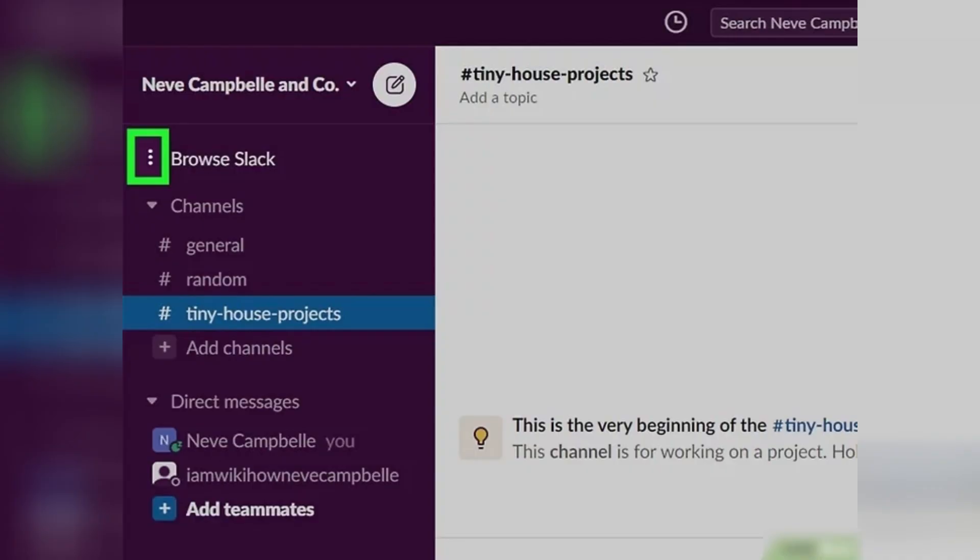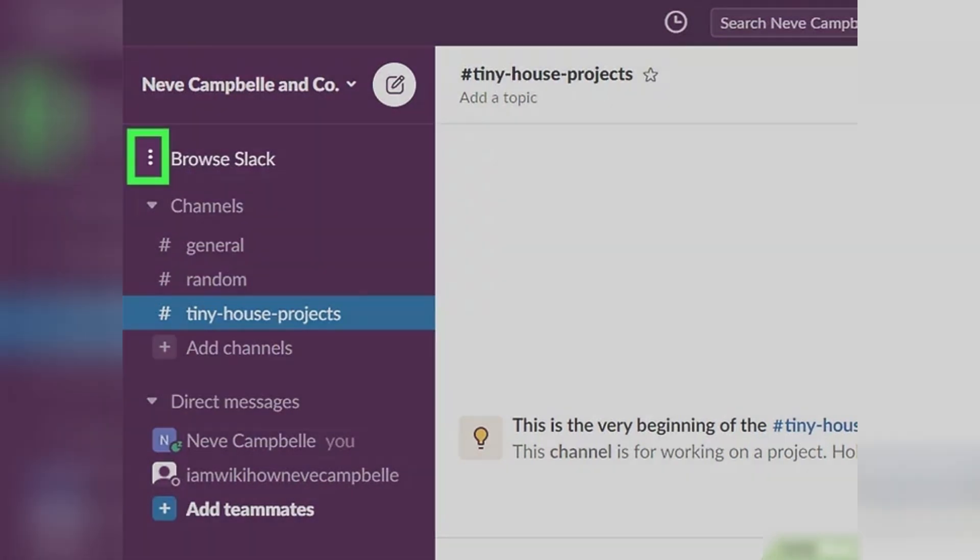Next, click on the three-dot menu icon, which is located in the vertical menu on the left side of the window with saved items and threads. In the drop-down menu that appears, click on Channel Browser.